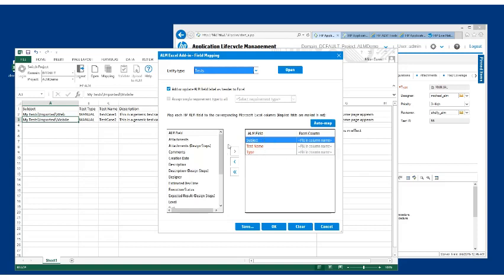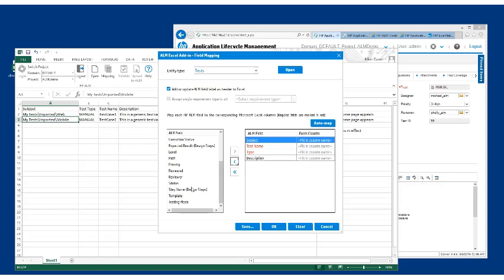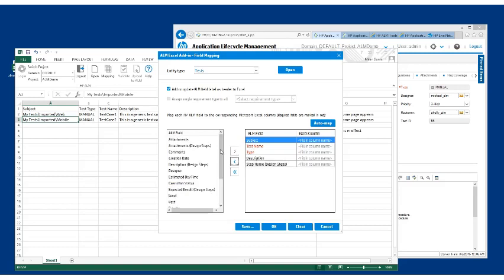So the second thing is we need to make sure we have all of our other columns mapped. We'll just do that very quickly here. We have a description, we have a test type, test name. The step name is going to be next, then the step description.